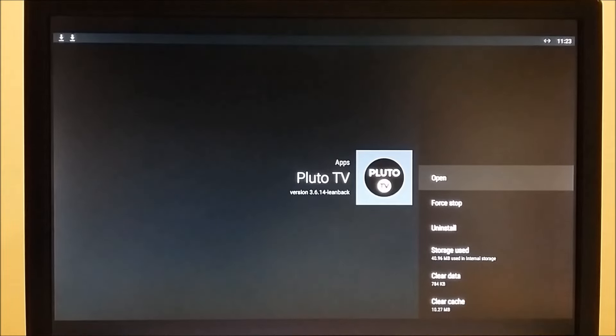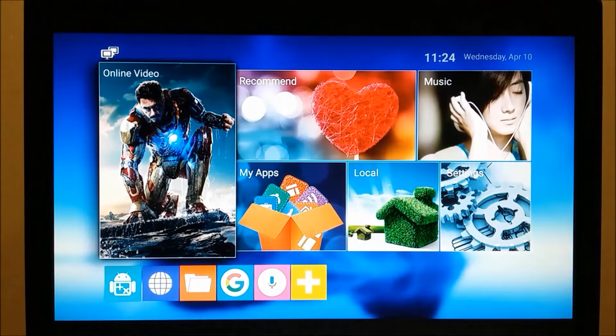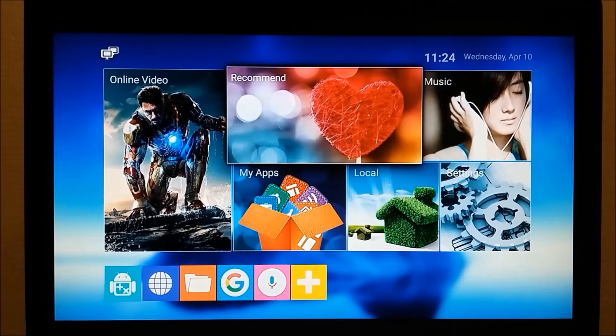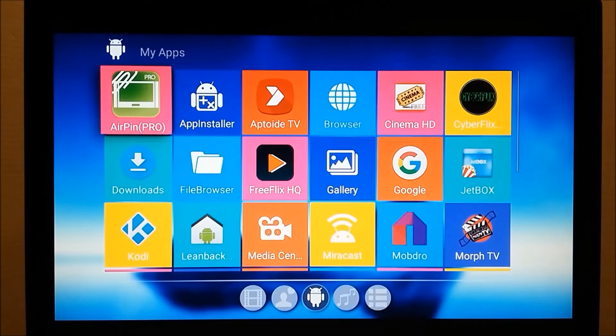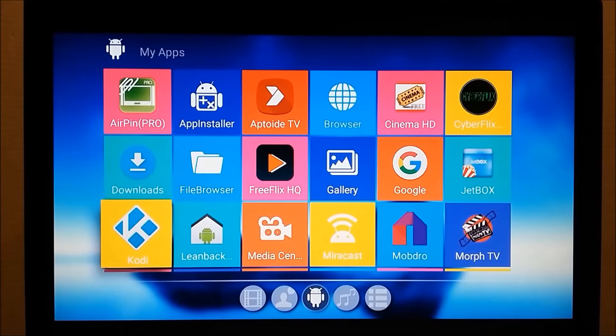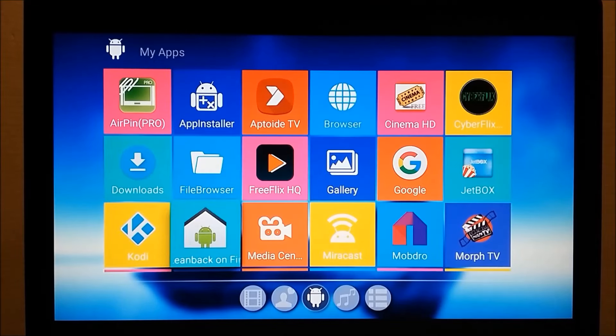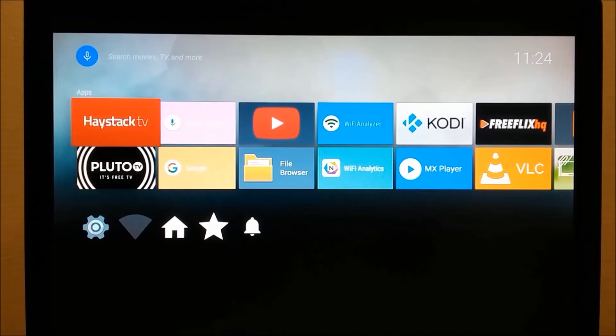So that's why having a Leanback launcher is so important. Let's go back to it and see how it works. I press the Home button, go to My Apps, press Enter, go to Leanback launcher, press Enter. There it is and there are your shortcuts.